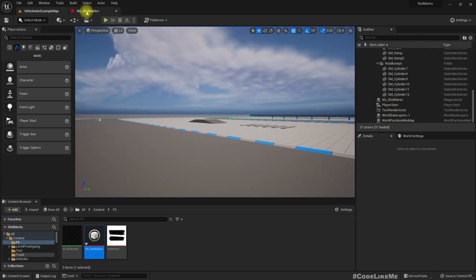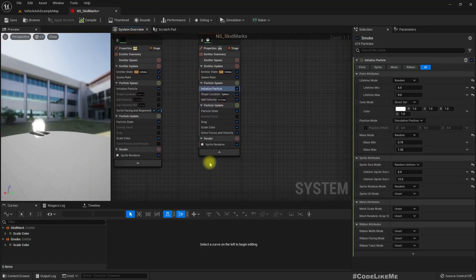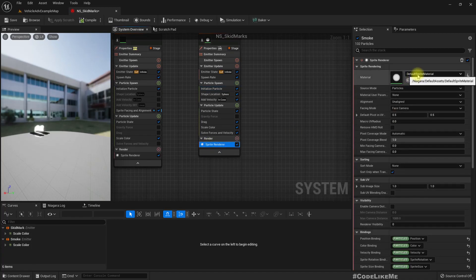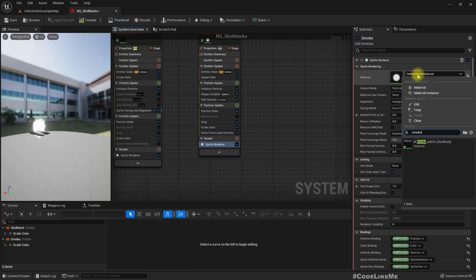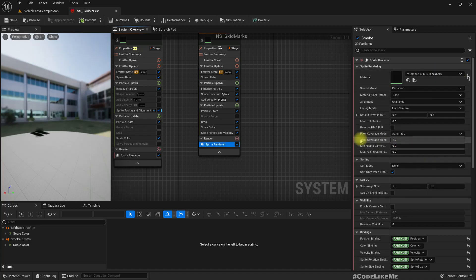So how to make it look like smoke? Here we are using this default sprite material, and since I have enabled engine content, let me try to type smoke and we have this EM smoke blackbody.